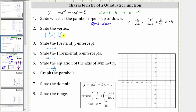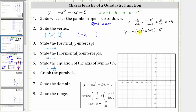We now know the x-coordinate of the vertex is negative three. To find the corresponding y-value, we substitute negative three for x into the equation, which gives us y equals the opposite of the square of negative three, minus six times negative three, minus five. Simplifying, the square of negative three is positive nine, but then we have this negative sign here, which gives us negative nine. Negative six times negative three is positive 18, giving us plus 18. And then we have minus five. Negative nine plus 18 minus five is positive four. The vertex is the point negative three comma four.